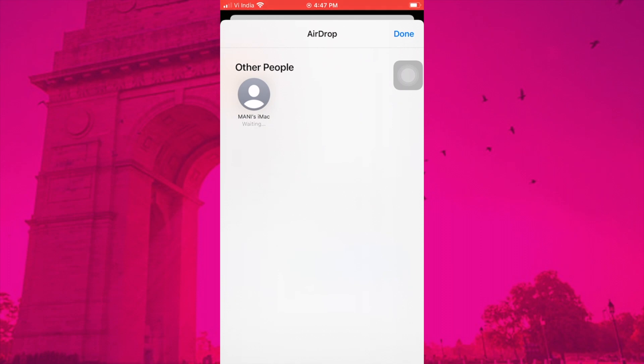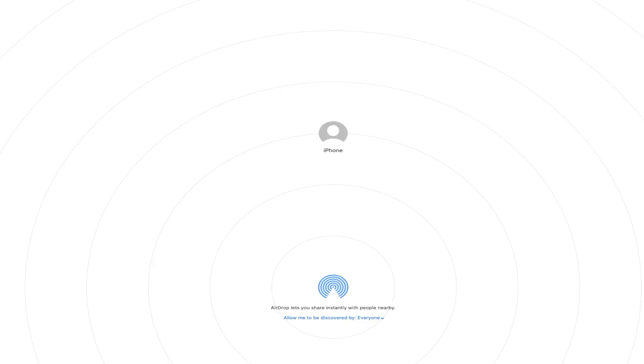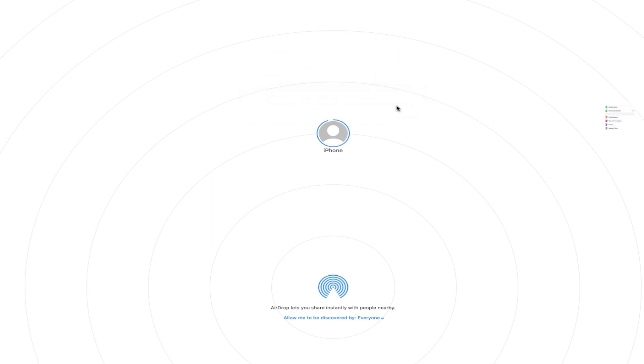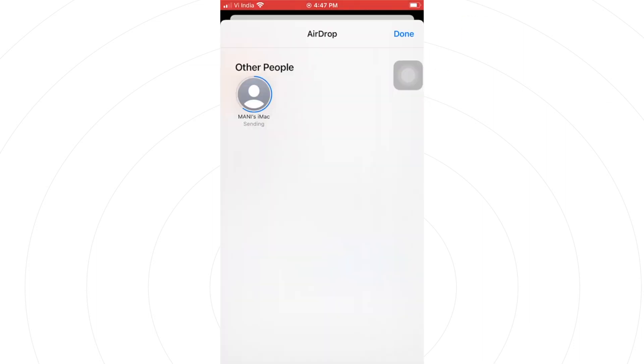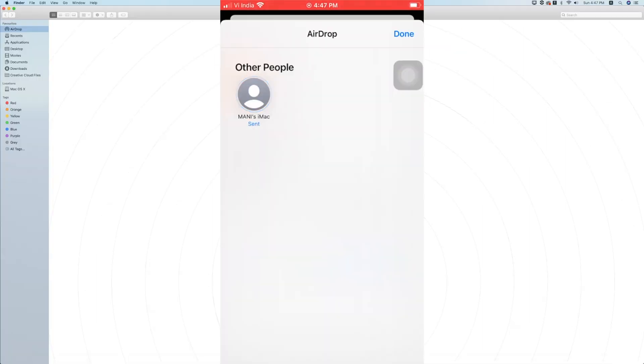Choose AirDrop, select your Apple device from the menu. The icon will be surrounded by a blue circle with the word 'Waiting' underneath, followed by 'Sending' and then 'Sent'. Once your photos or videos have been sent, tap Done.